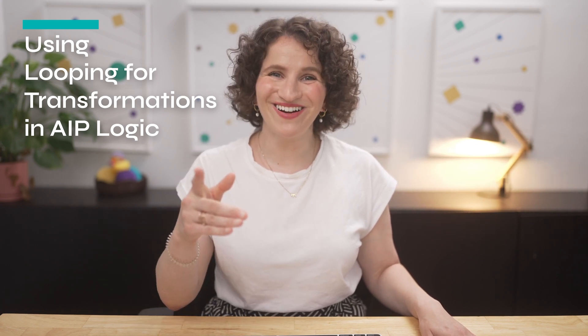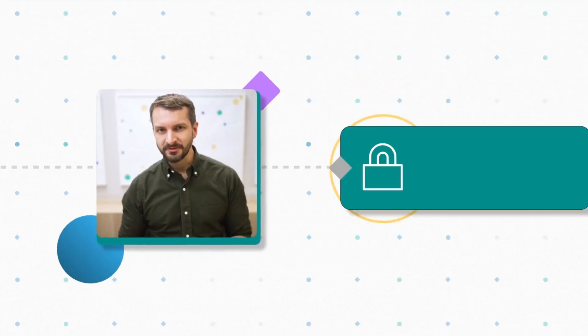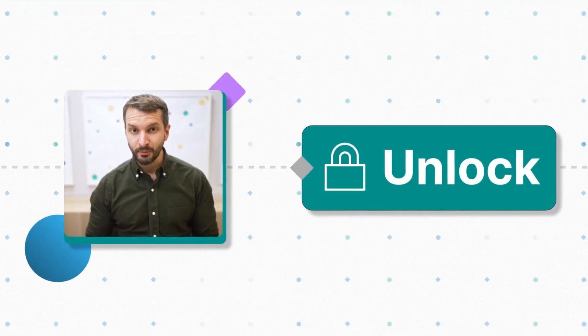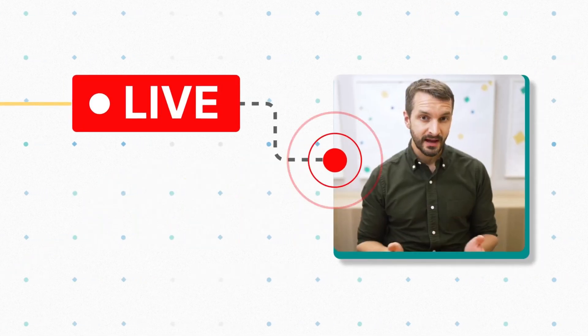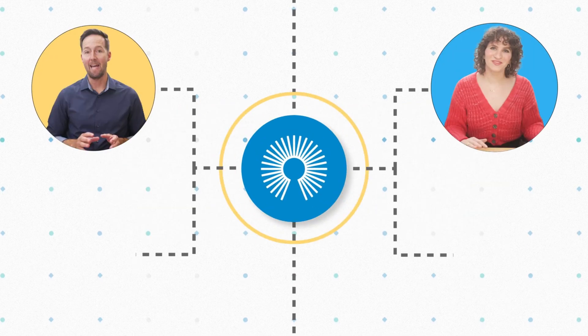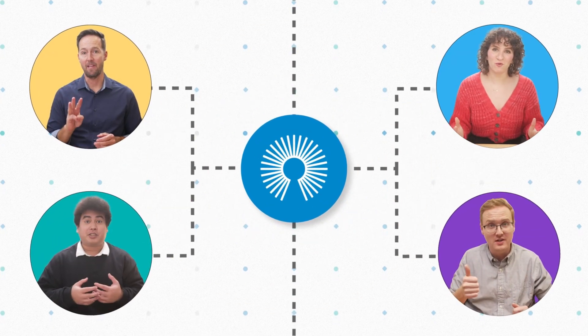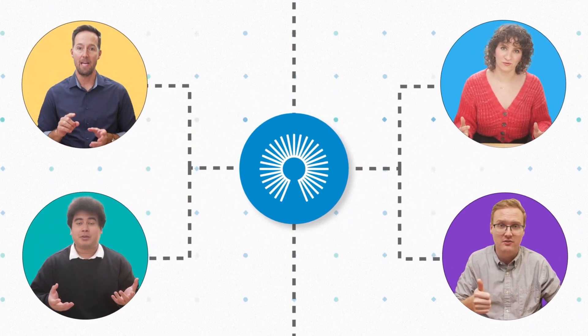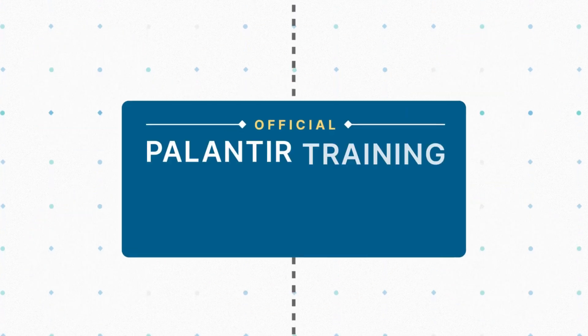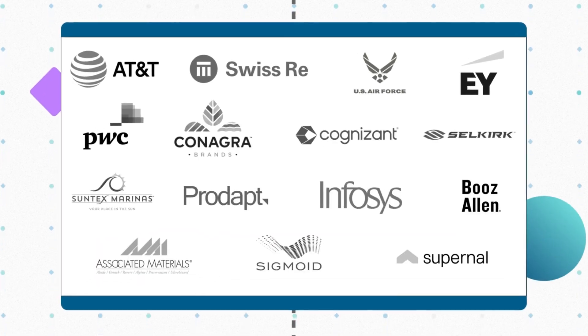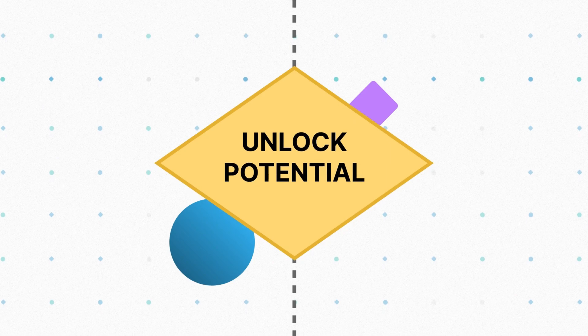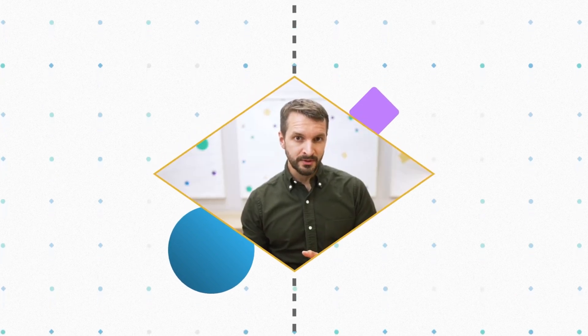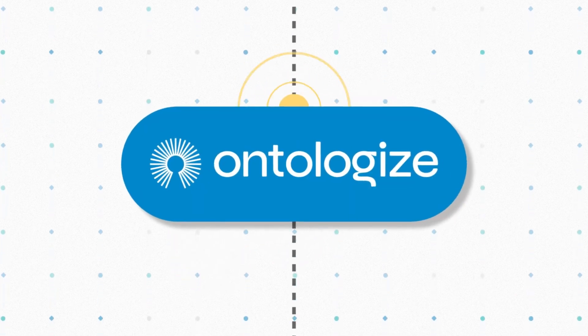Before we get started, a quick word from our founder. Discover how Pounder customers unlock more value from Foundry and AIP thanks to our live instructor-led trainings. We are Ontologize, a group of former Pounder engineers who love teaching. We've trained thousands of Pounder users at leading organizations around the world. Unlock the full potential of your Pounder deployment by going to ontologize.com.